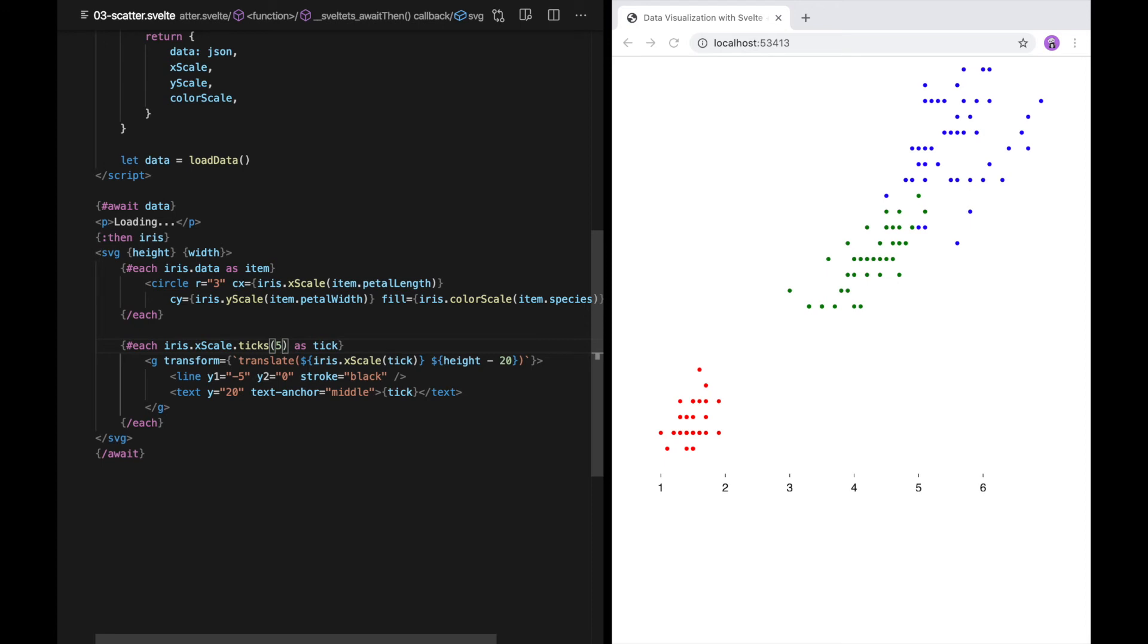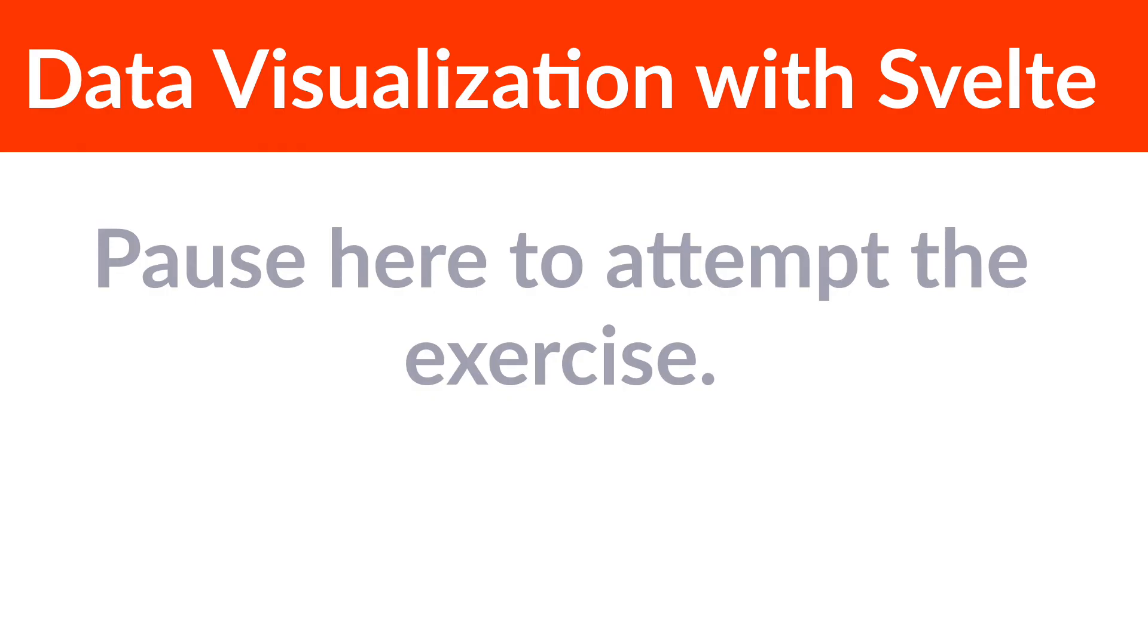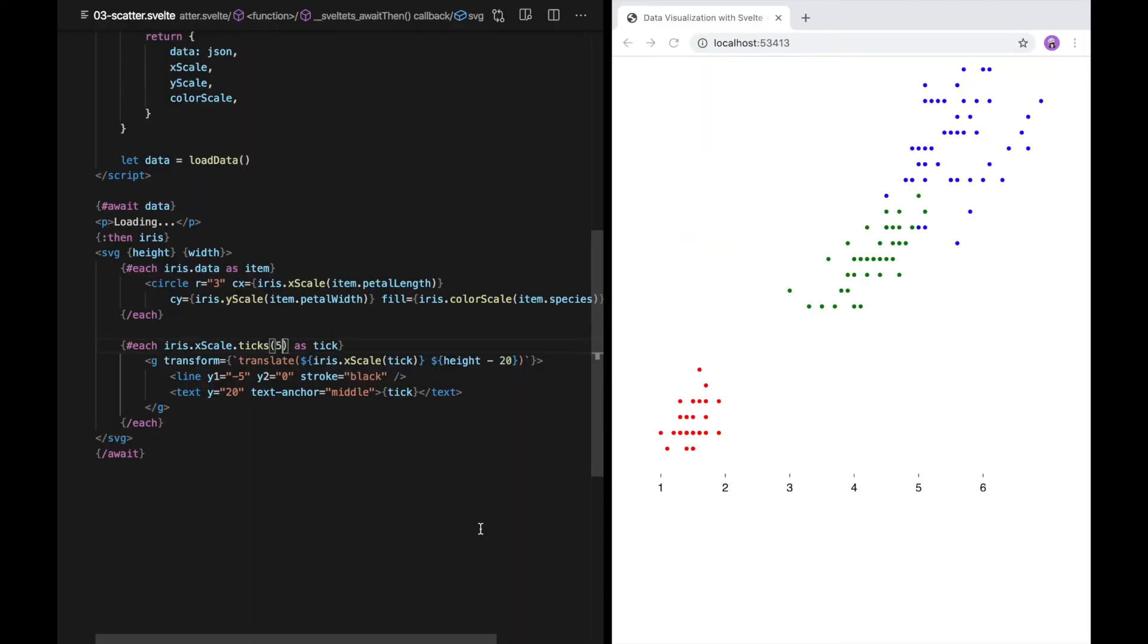If you'd like a challenge, now's a good time to pause the video and try adding ticks to the y-axis yourself. When you come back, I'll show you how I do it. Okay, hopefully you've had a chance to give that a shot. I'm going to show you how I add the y-axis ticks myself.